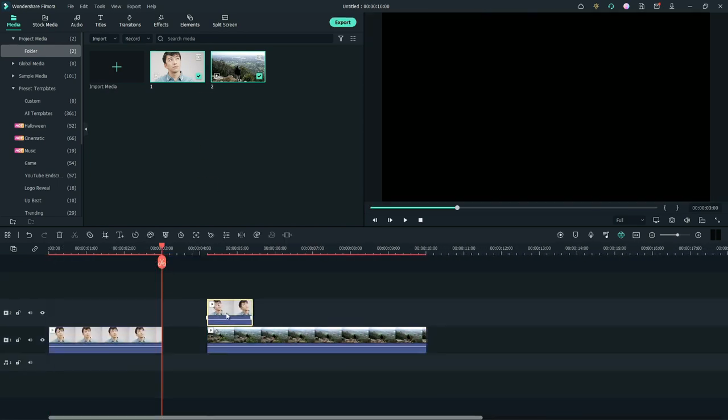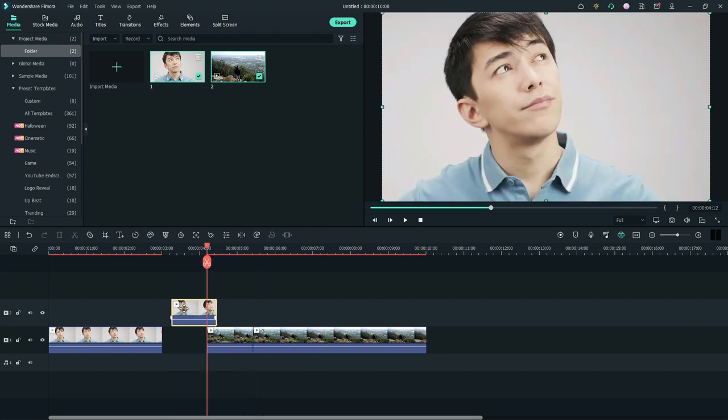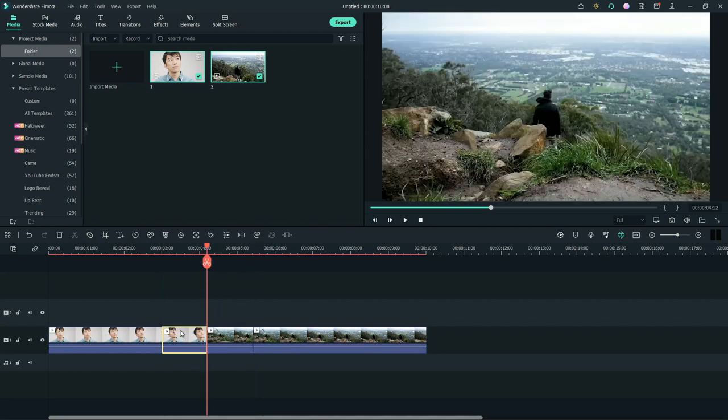Split the second footage and keep the split part as long as the previous clip. Now go back to the first footage.